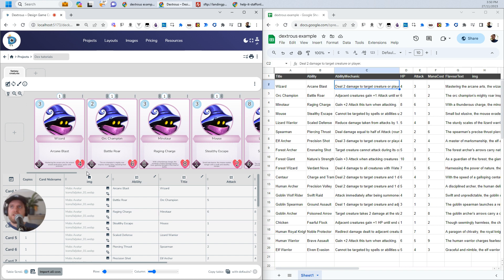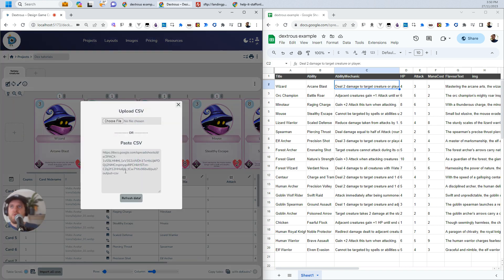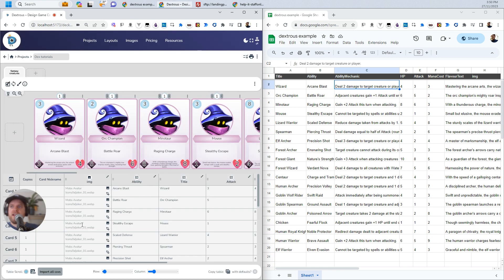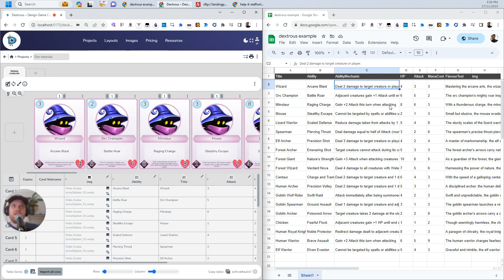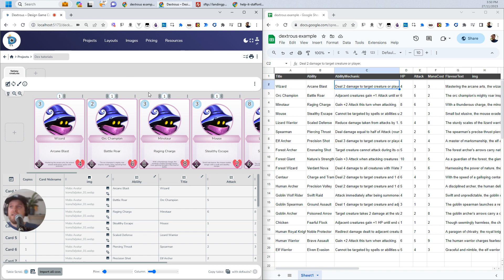And what's actually really cool about this is that obviously your link for your project will be saved in Dextrous. And then if you want to, you can just click this and refresh data to get new data from here. Or you can click this Import All CSVs. So if you have multiple components, let's say you've got 10 components and you've got maybe different CSV links for them, you can actually hit this and it will refresh all of them, which is a massive time saver.